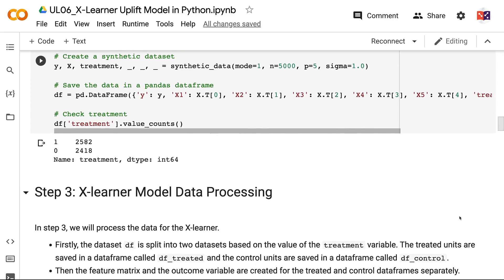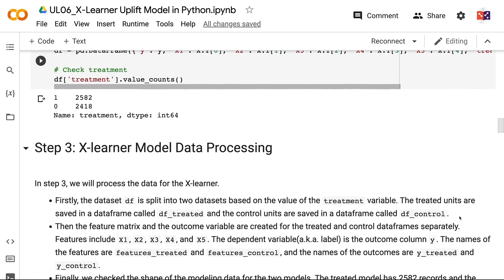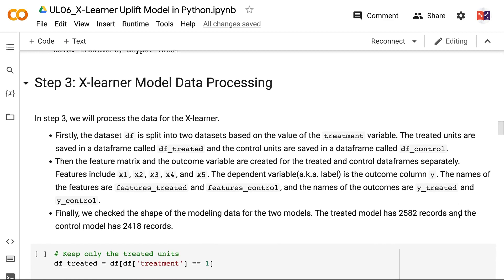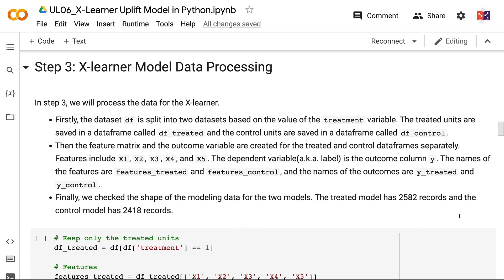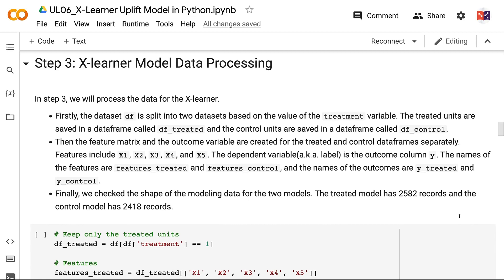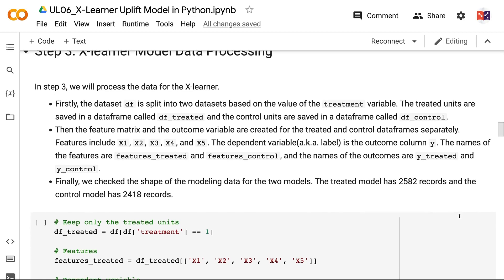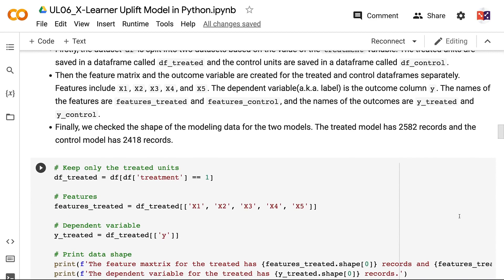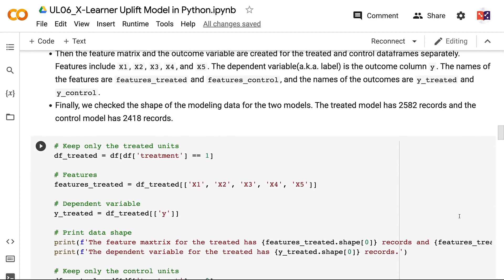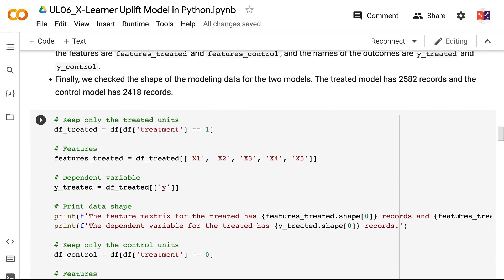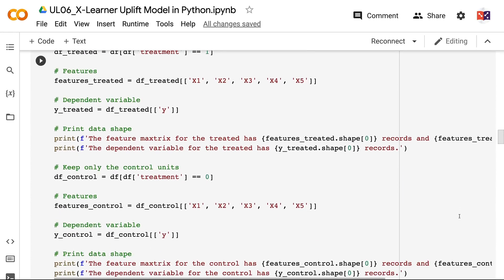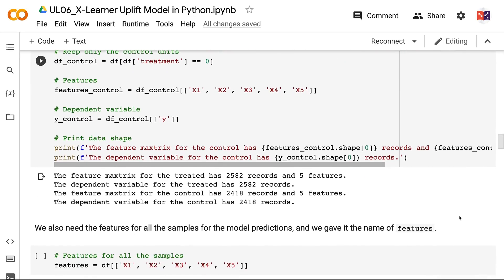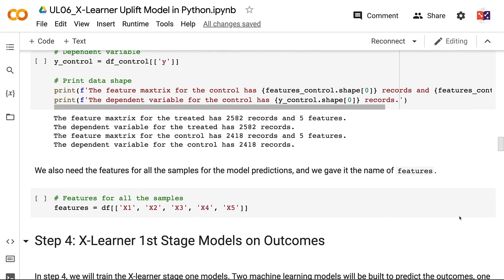In Step 3, we will process the data for the XLearner. The dataset DF is split into two datasets based on the value of the treatment variable — treated units are saved in a data frame called DFTreated and control units are saved in DFControl. The feature matrix and outcome variable are created for each separately. Features include X1, X2, X3, X4, and X5, and the dependent variable is the outcome column Y. The treated model has 2,582 records and the control model has 2,418 records. We also need the features for all samples for model predictions, named Features.